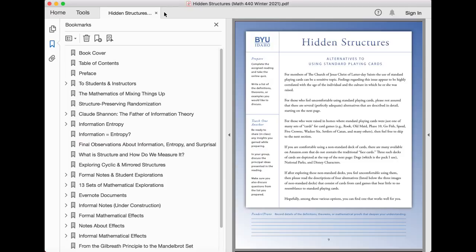For those who were raised in homes where standard playing cards were just one of many sets of cards for card games, for example, Rook, Old Maid, Phase 10, Goldfish, Speed, Five Crowns, Wacky Six, Settlers of Catan, and many others, then feel free to skip to the next section.